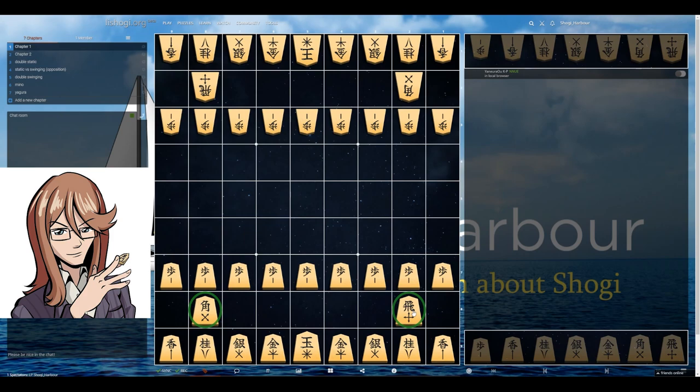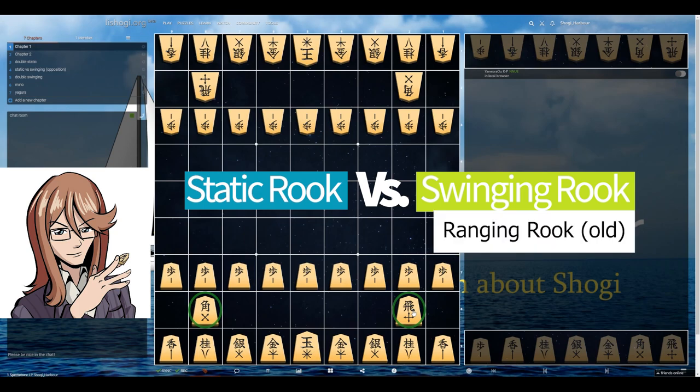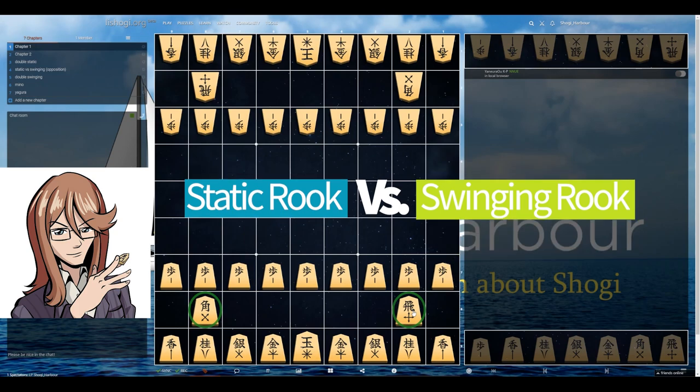Because of that, we divide our openings into two main ones: one which is called static rook, and the other swinging rook — alternatively ranging rook, which is an older name for the same strategy.